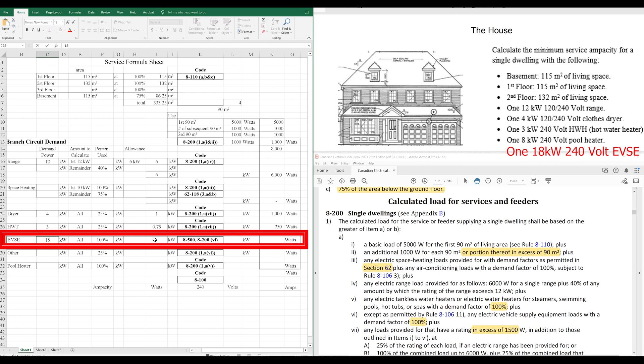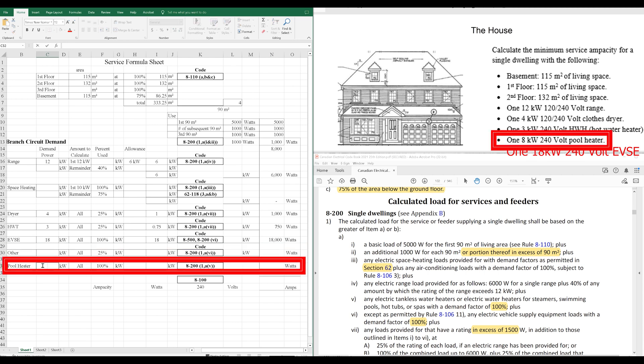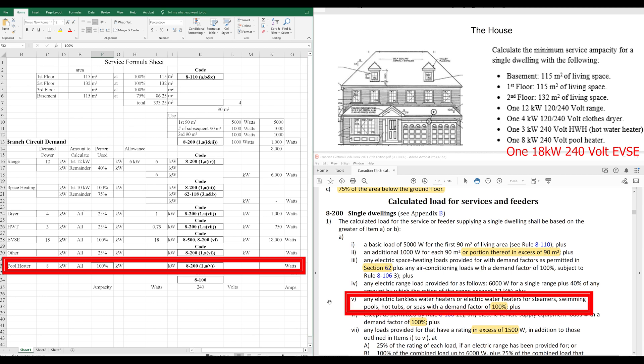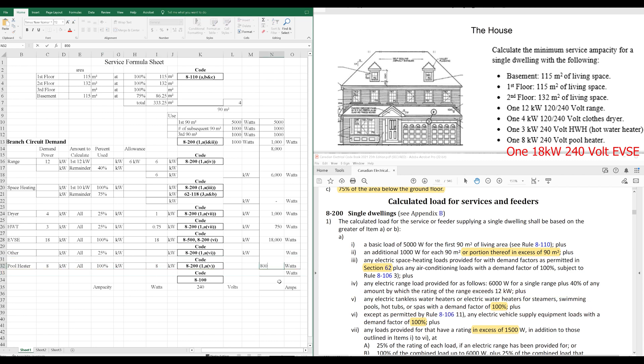So, we're going to take that 18 kilowatts at 100%, making this 18,000 watts. We've got nothing for the other category, but we do have a pool heater. Our pool heater is said to be 8,000 watts, 8 kilowatts. We're going to take that at 100% because of rule 8-200-1-A-V. Any electric tankless water heaters or electric water heaters for steamers, swimming pools, hot tubs, or spas. Of course, swimming pools is us with a demand factor of 100%. So, we'll take 8 kilowatts. We'll slap that right over. That's 8,000 watts.